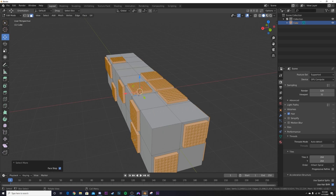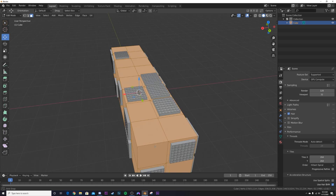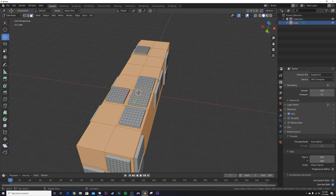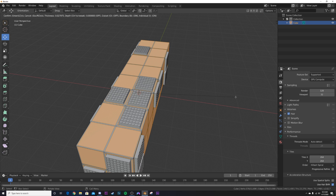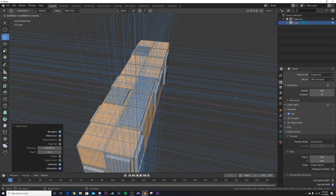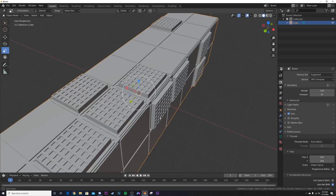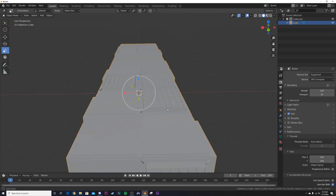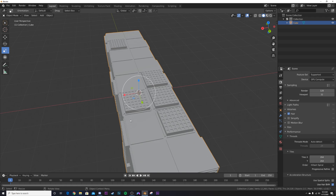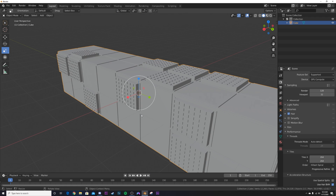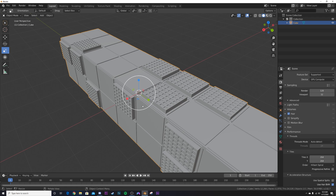Hit Ctrl+ to expand the selection so it selects all those faces, then hit Ctrl+I to invert the selection so we're not messing with what we just modeled. Hit I again to inset, then hit E and bring it out just a tad. Now we have the basis of our greeble building and we can start adding more detail with a procedural material.